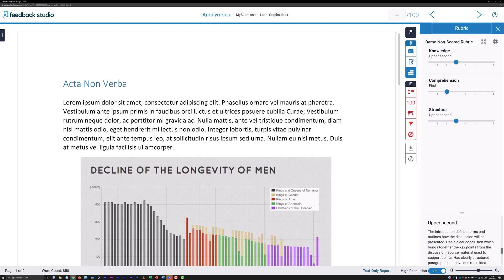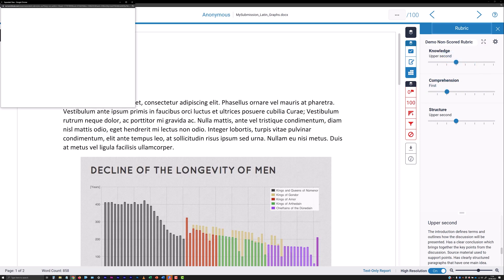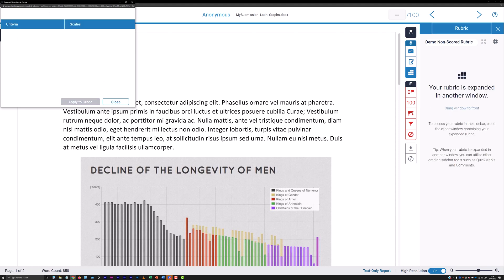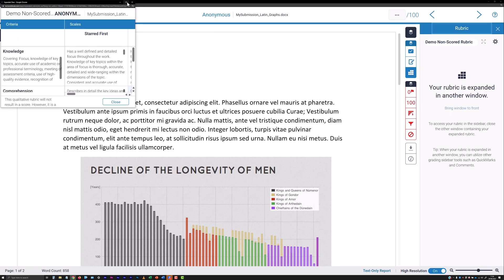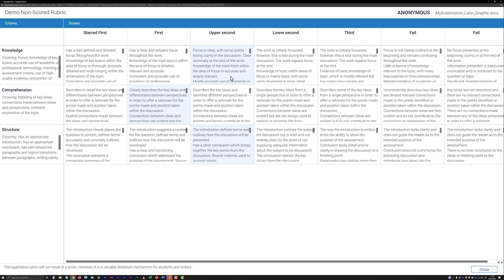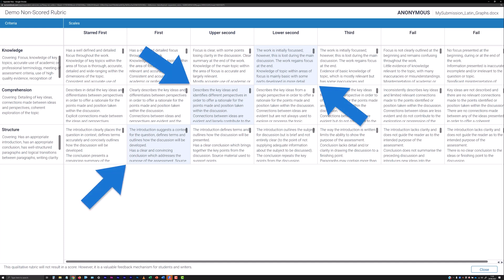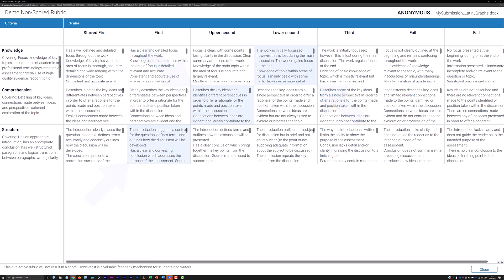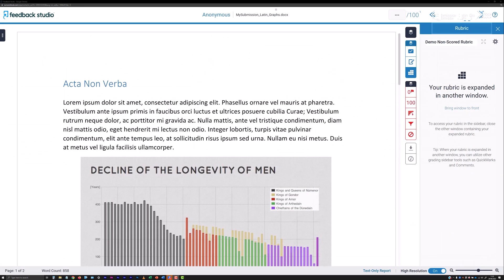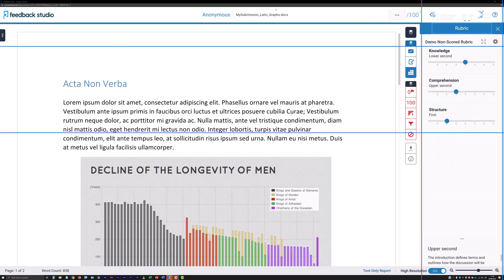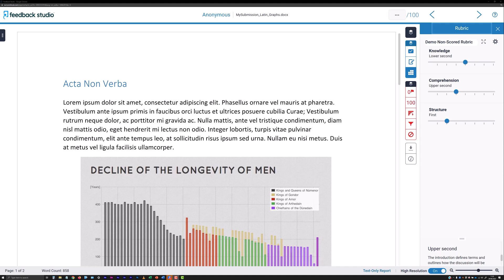If a tabular view of the rubric is preferred, click the use full-sized rubric in a new window button. The icon is four arrows pointed outward diagonally, to launch the rubric into its own window. To position the submission against each criterion, click in the cells of the table. The cells for the currently selected positions are highlighted. When you close the window, the rubric sliders of the right-hand column will update to reflect the selections that you have made in the tabular view.